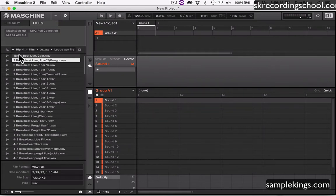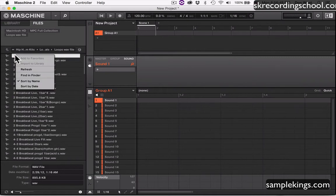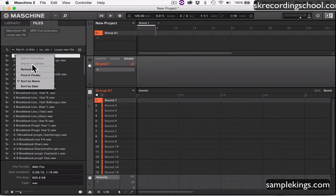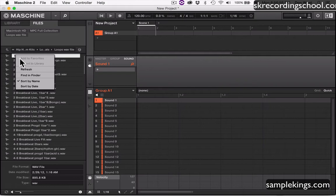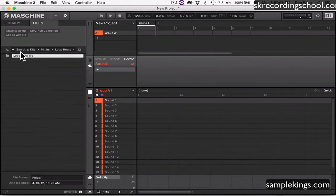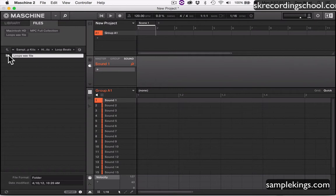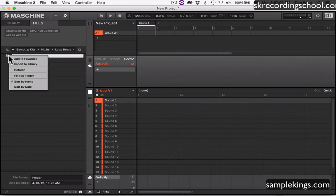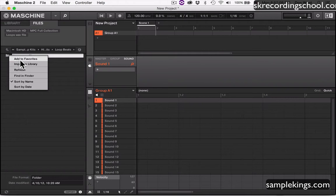So for example, I go here and I'm right-clicking. I can't add to favorites, I can't import to library because this is a separate sound, a separate file. Let's go back up one level. Now I'm at the folder, I right-click here, and now I can add it to favorites. I can also import to the library.